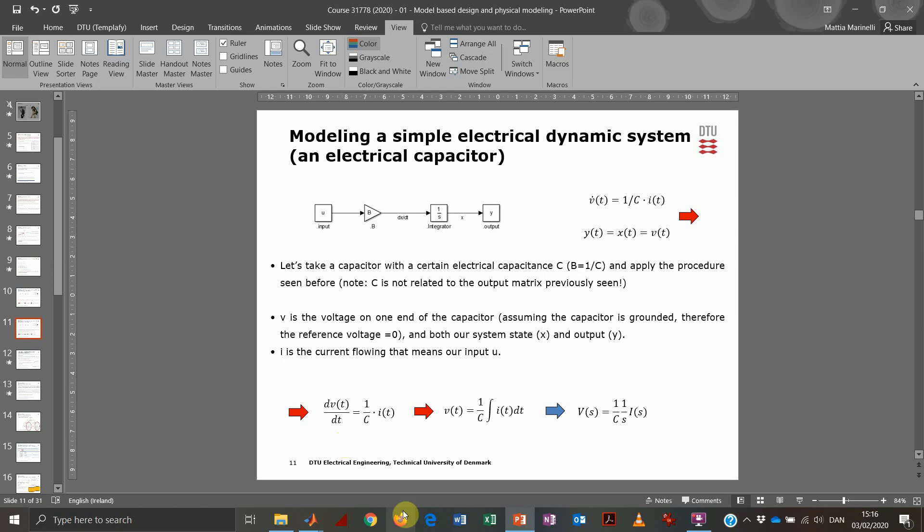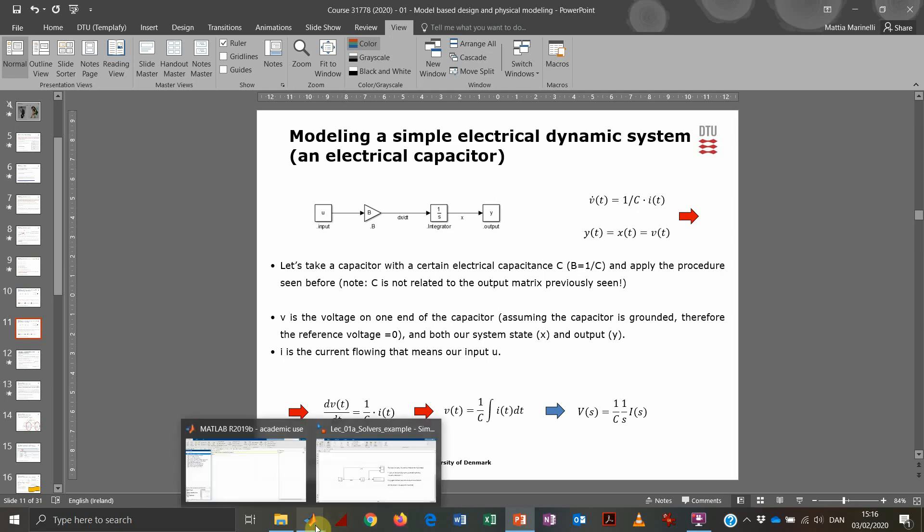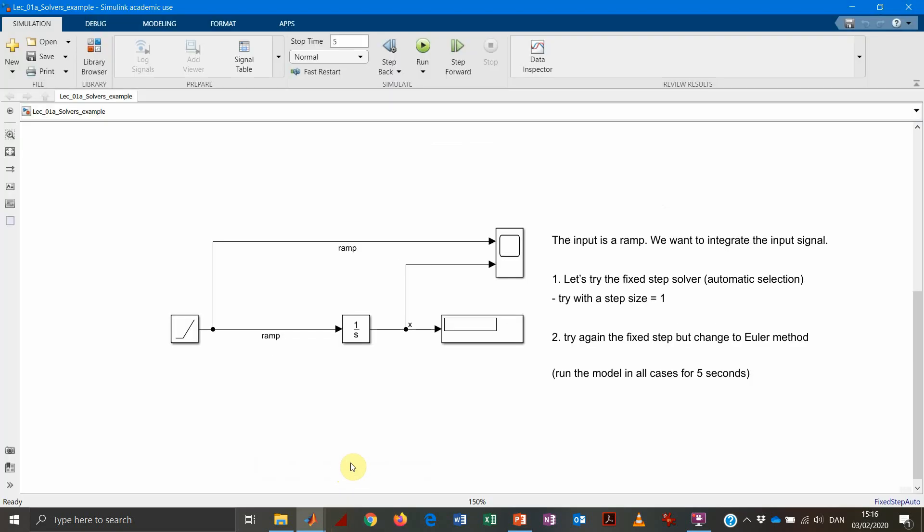So let's see the example in Simulink and let's understand, first of all, how the numerical method is working by using the Euler method, which is the simplest method that we can have.